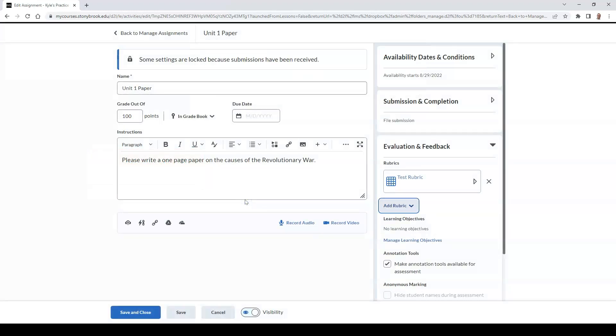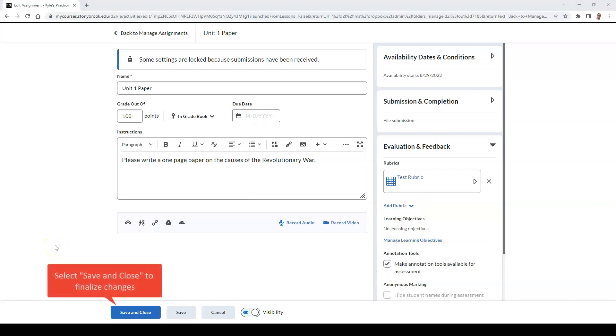Now, my rubric is attached to the assignment. Next, I can hit Save and Close to finalize my changes.